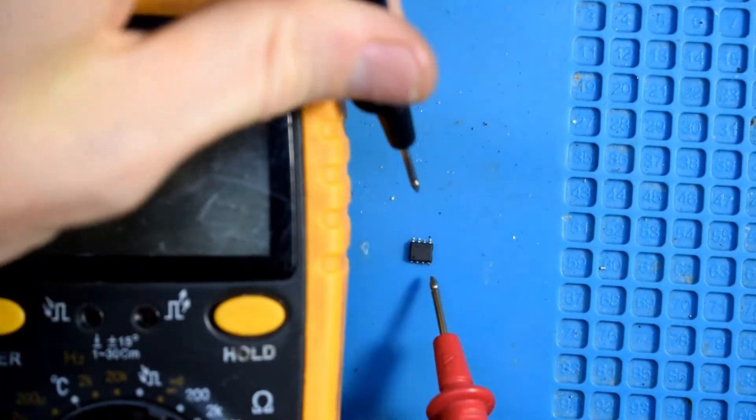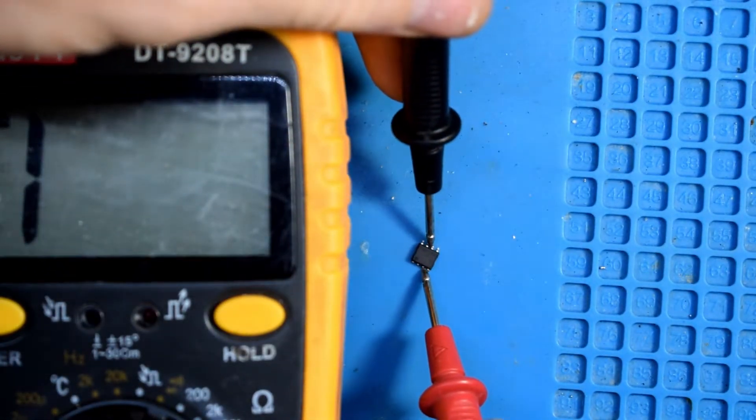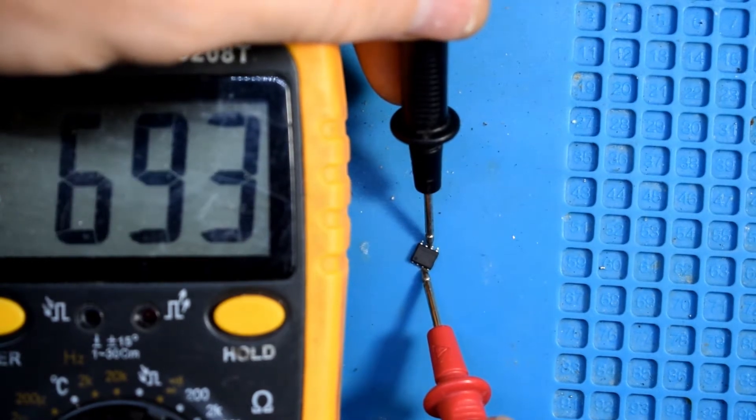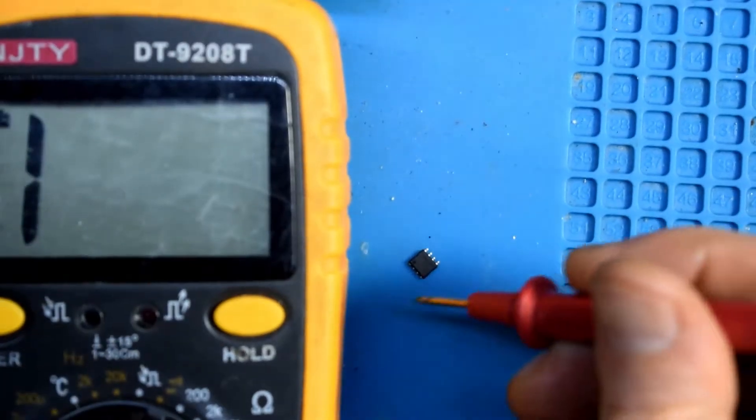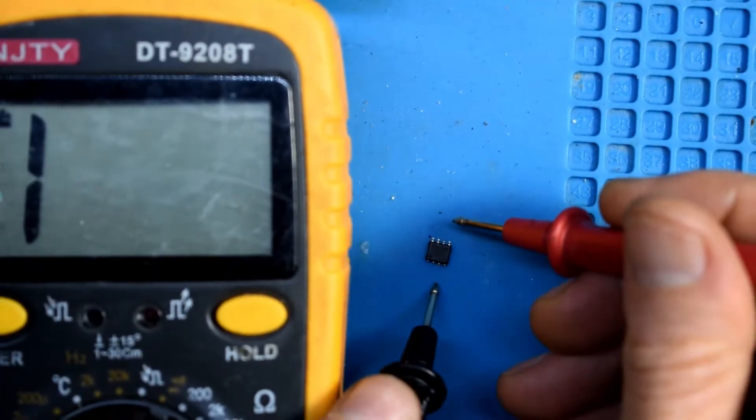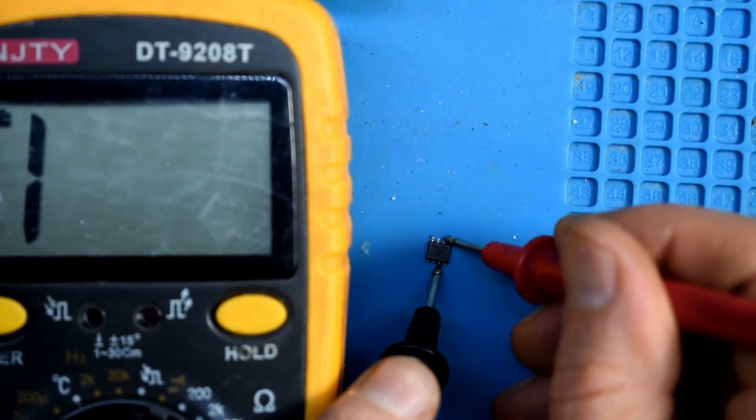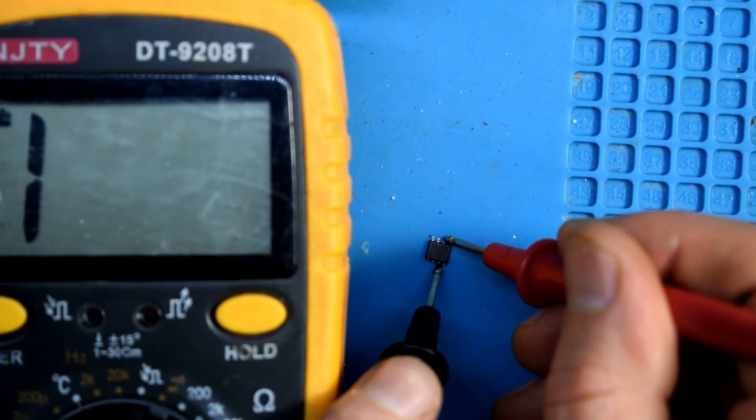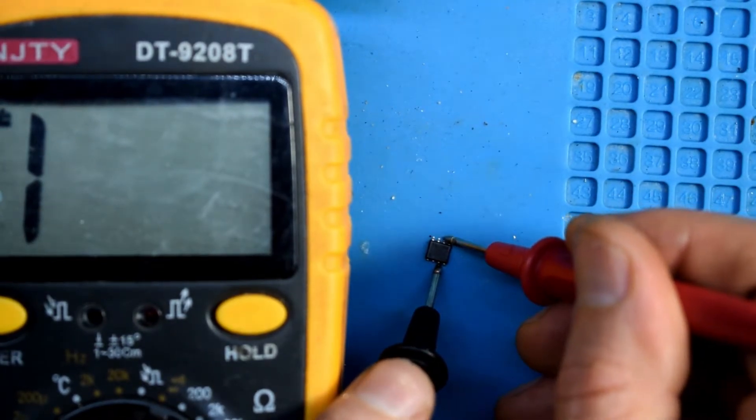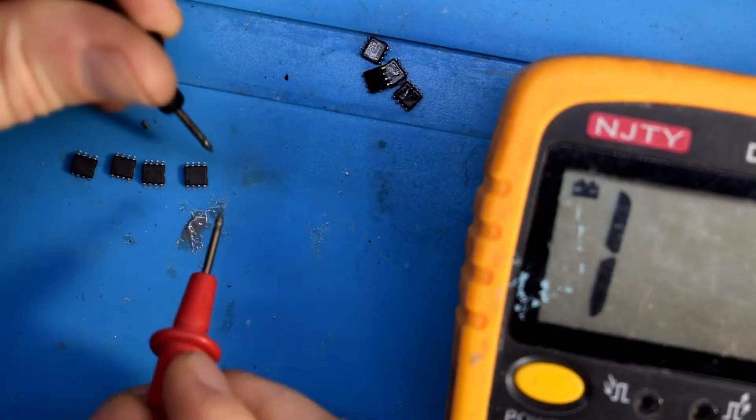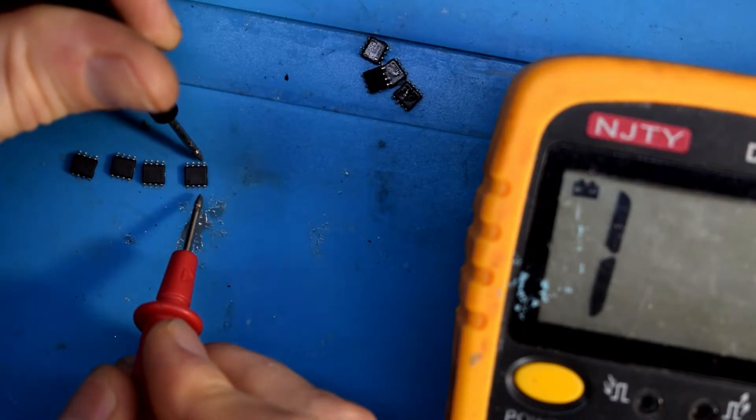And then, if you put the negative on the top and positive on the bottom, you should read about 700 on the continuity mode. That's how you can verify if your chip is faulty or not.